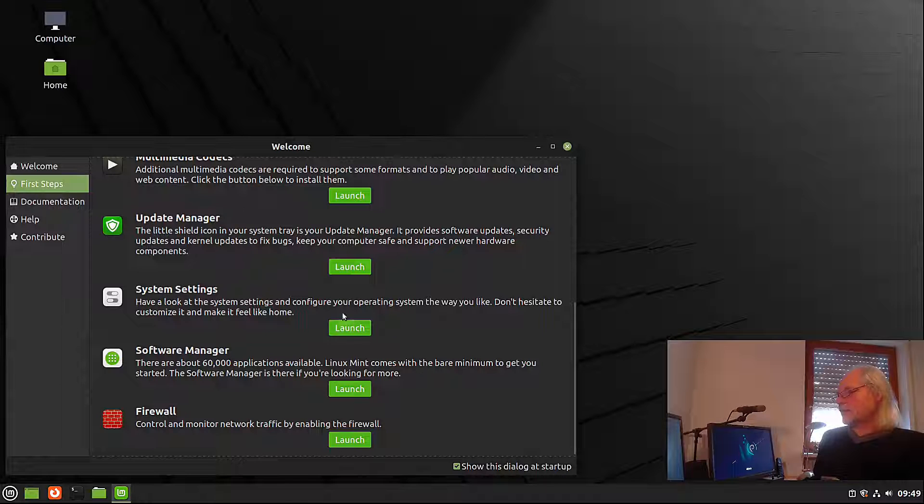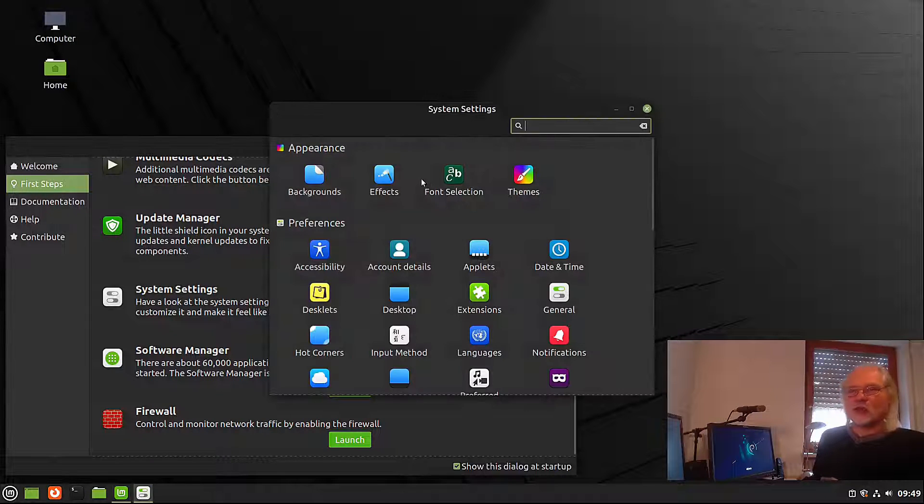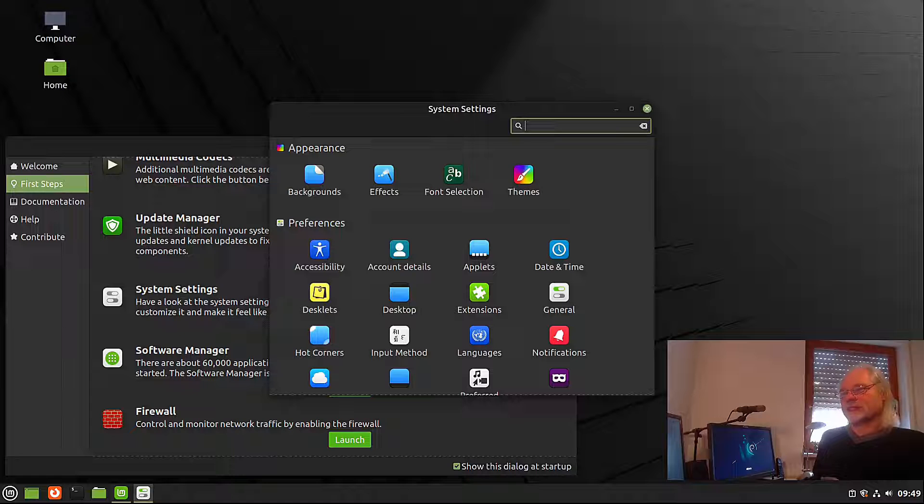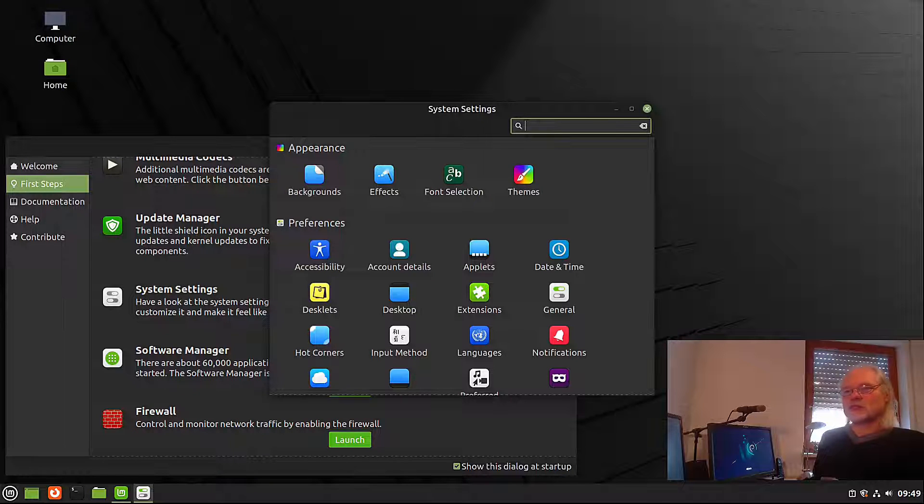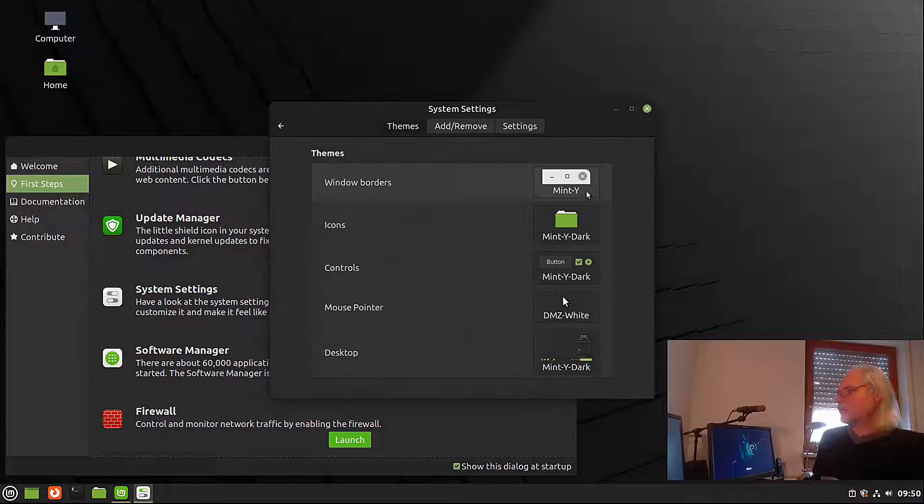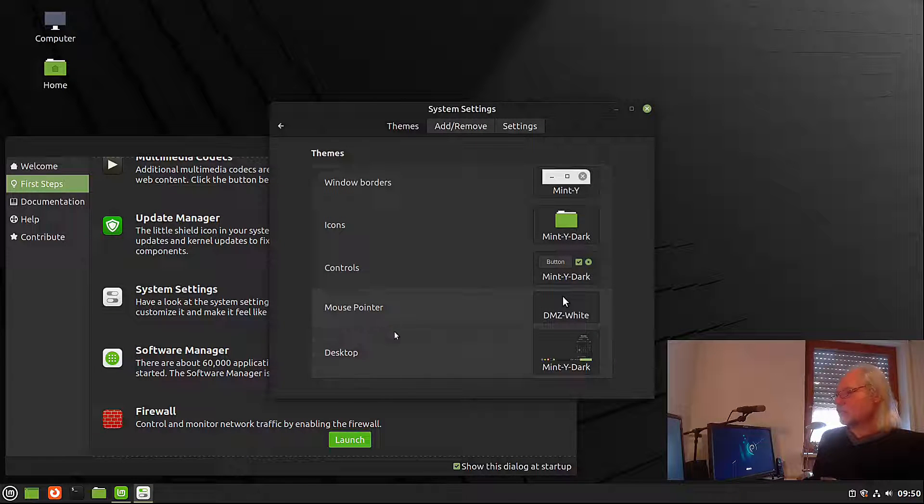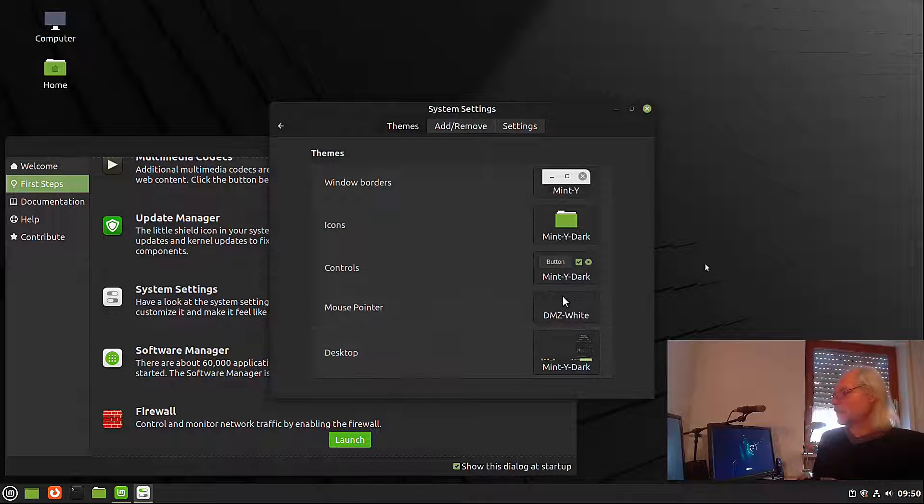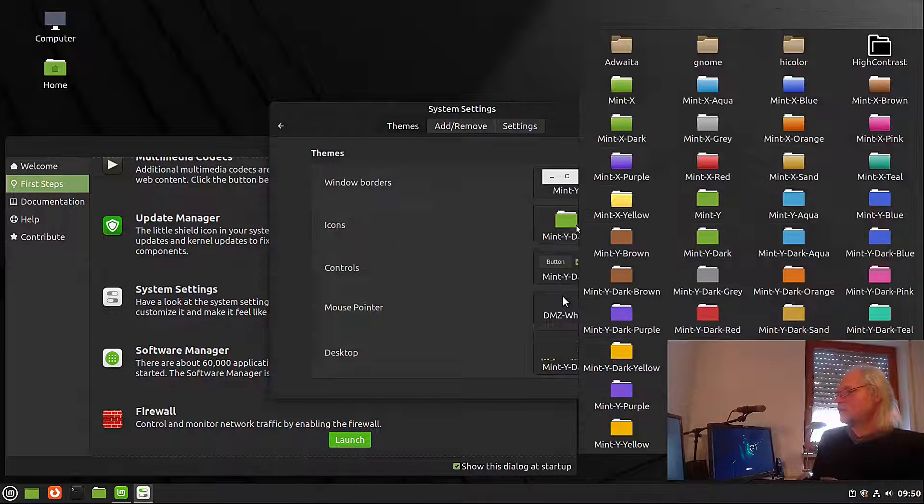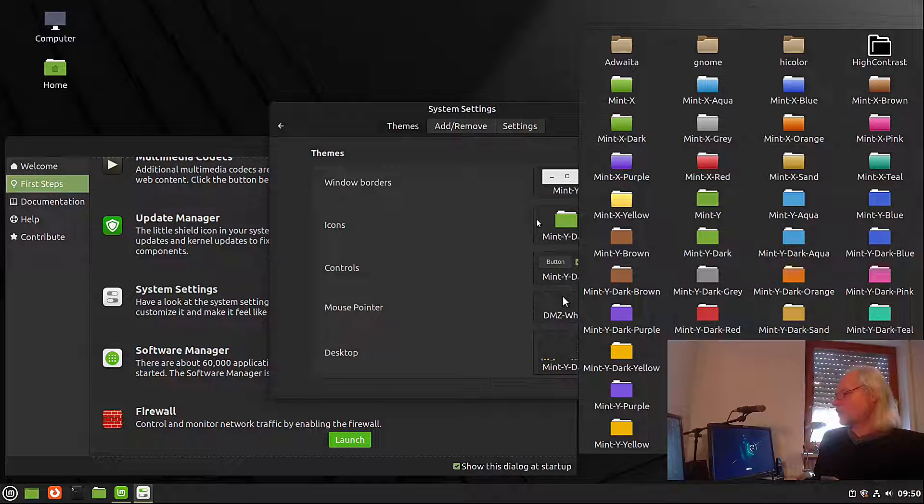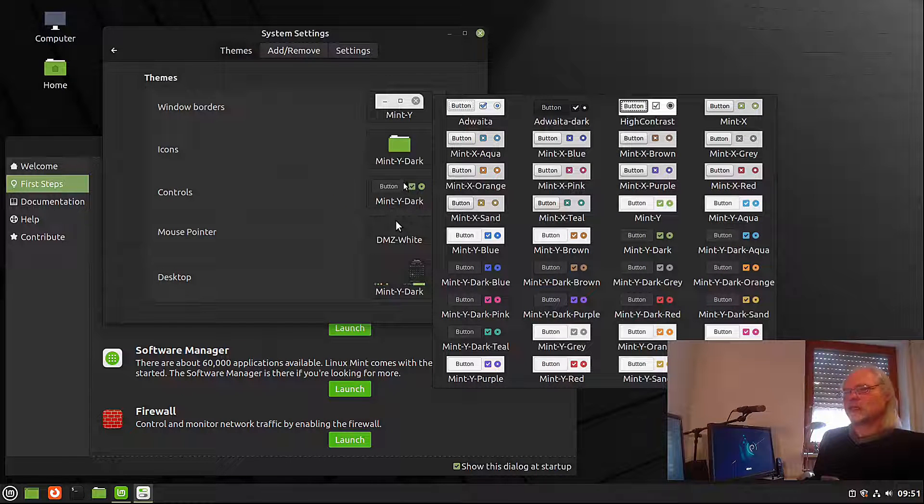So let's open the system settings and this is almost the same as it is in Linux Mint Ubuntu. Let's go into theming. The window borders, the icons, the controls, the mouse pointer and the desktop all separated. And here you can choose every color you can imagine. Yes, that's nice. I like that.